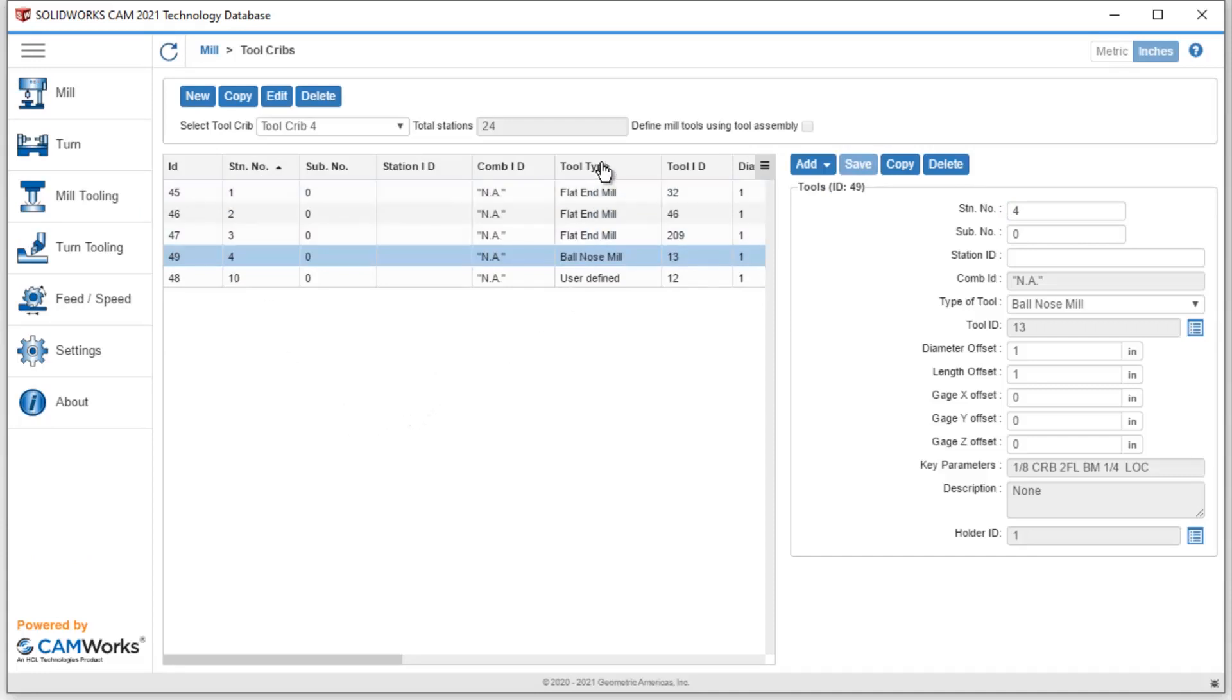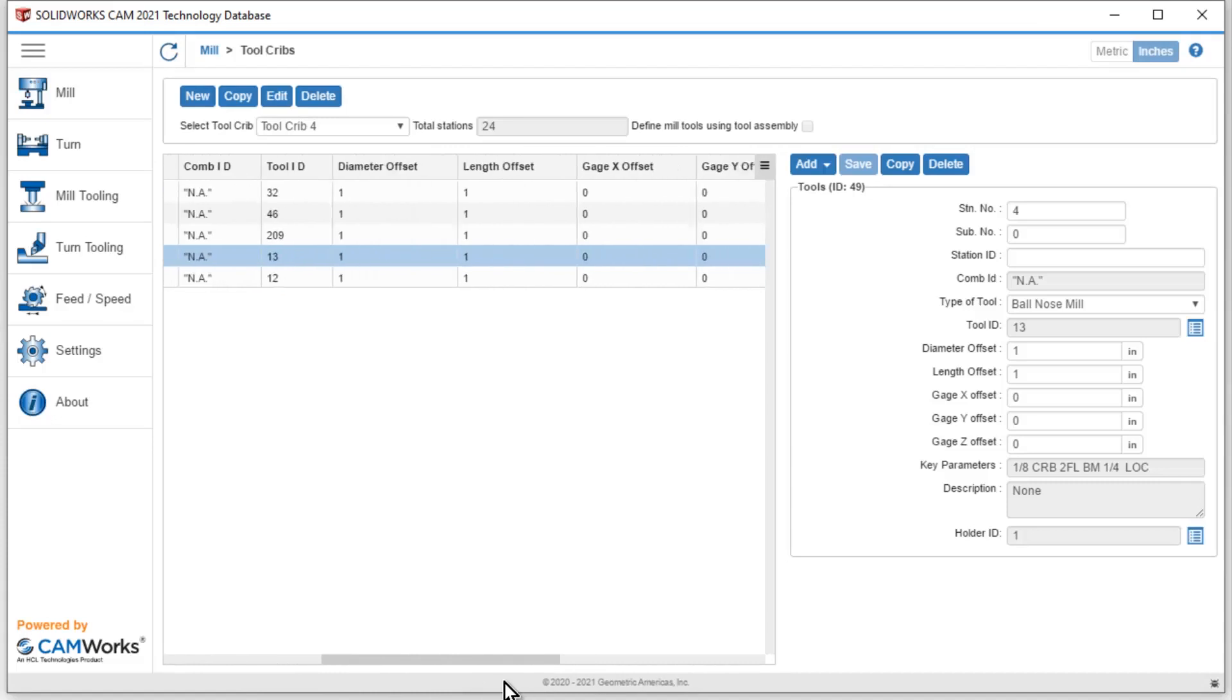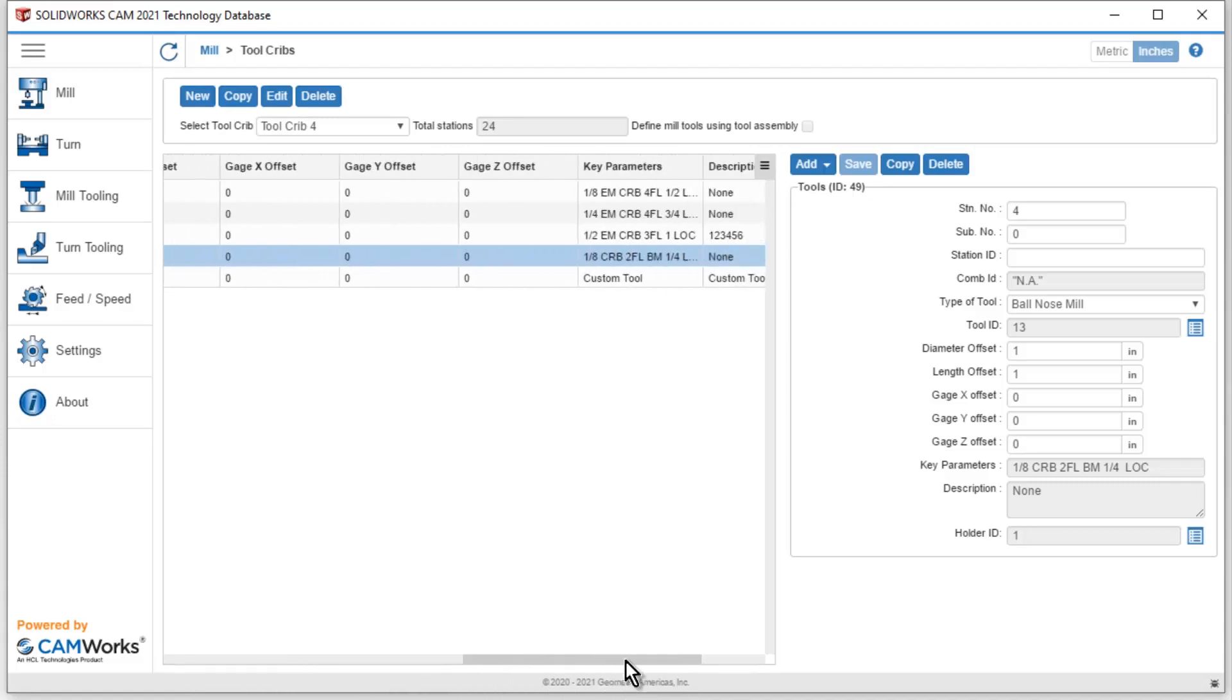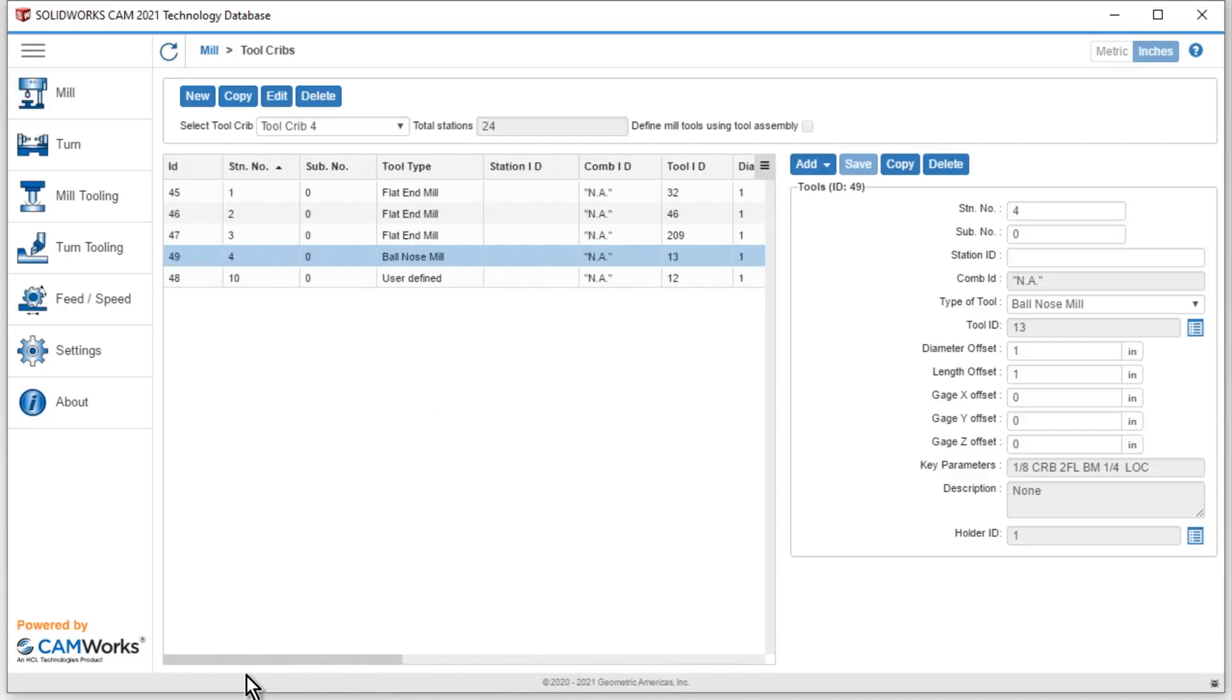If I want to move around different items inside of here, maybe I want tool type to be over here, I can simply move that. So that means that I can also drag my key parameters or description over, just like I can in normal Excel.